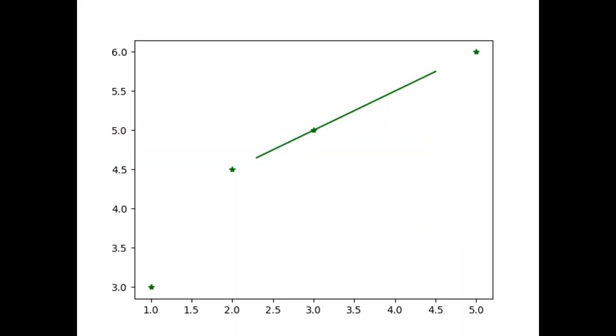The plot, see the first star is at the bottom left when x is 1, y is 3 and similarly when x is 2, y is 4.5 which is indicated by star. So, we have 4 stars which represents the 4 known values of x and y and the straight line of the new range of values.